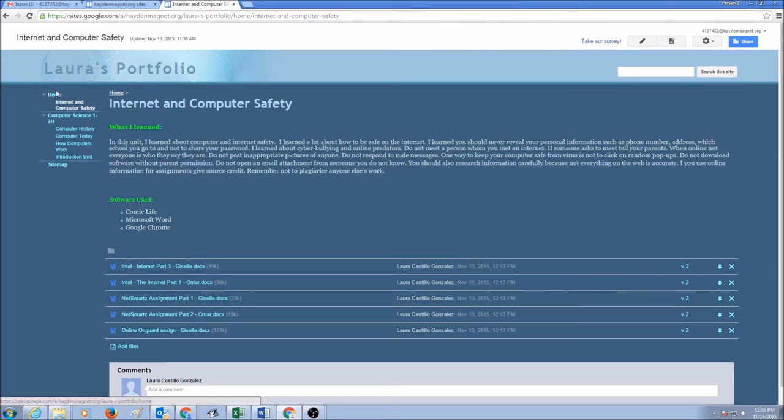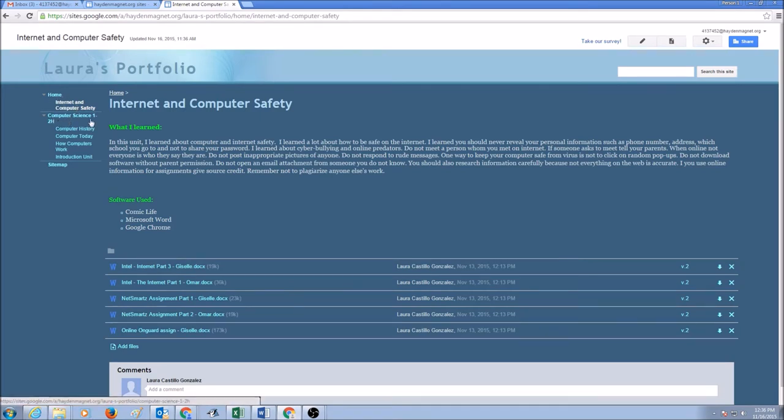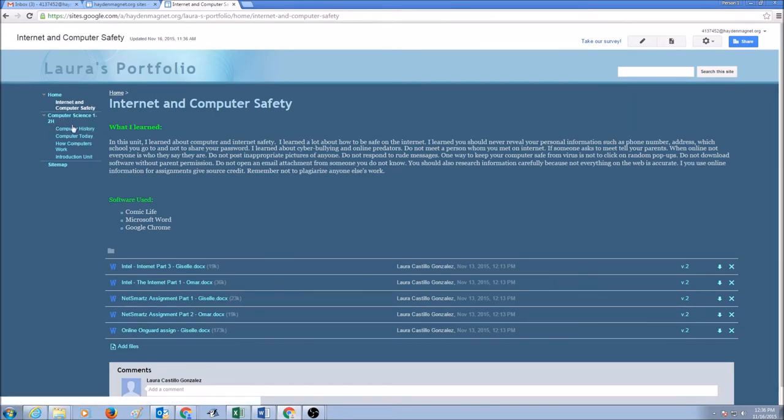And this is not the correct place to put the page in. We want Internet and Computer Safety page to be put under Computer Science 1 to 1. So we want to move the page from here under Home to Computer Science 1 to 1.